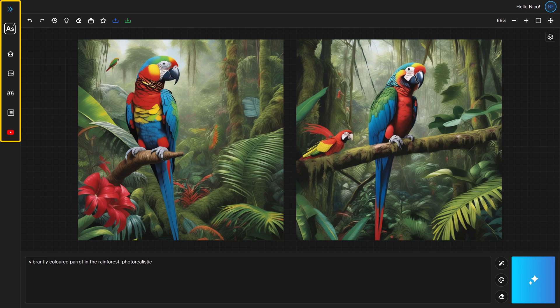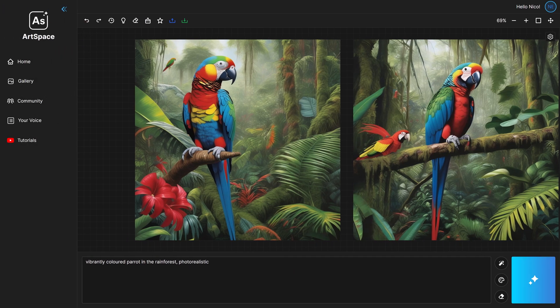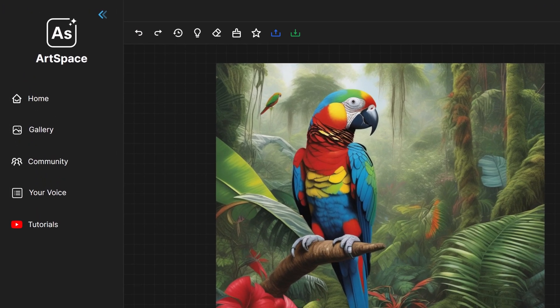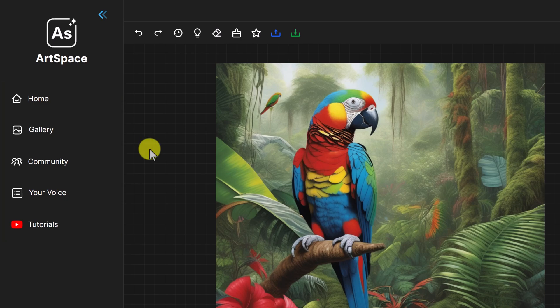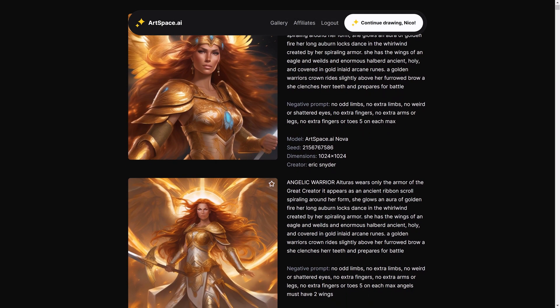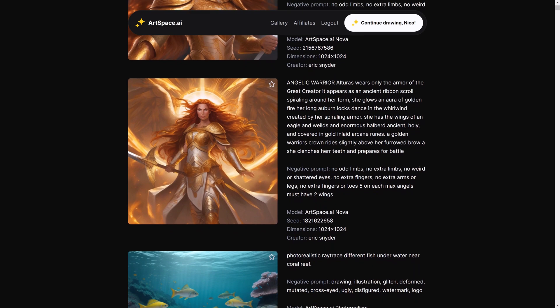You'll find a few links that come in handy while working with Art Space AI. By default, this sidebar is collapsed, but you can open it by clicking on the two blue arrows at the top of it. Once opened, you'll see text labels right next to these icons. The first link takes you back to our home page, and the second link opens our public gallery.